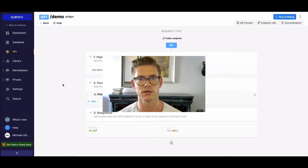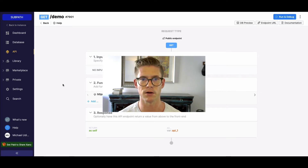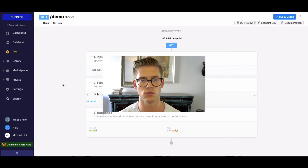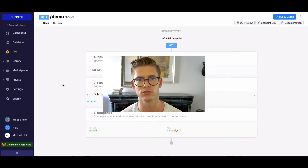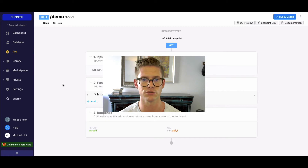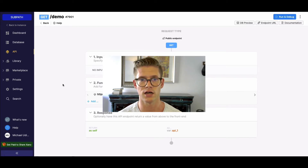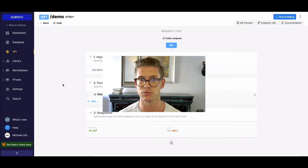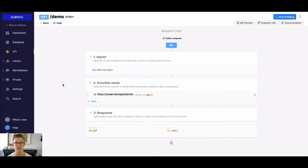Subpath really comes in handy if you have a response with a big JSON object and you want to be able to parse through that response to get to the data you want — to manipulate it, to loop through it, to do whatever you need to do in your logic.